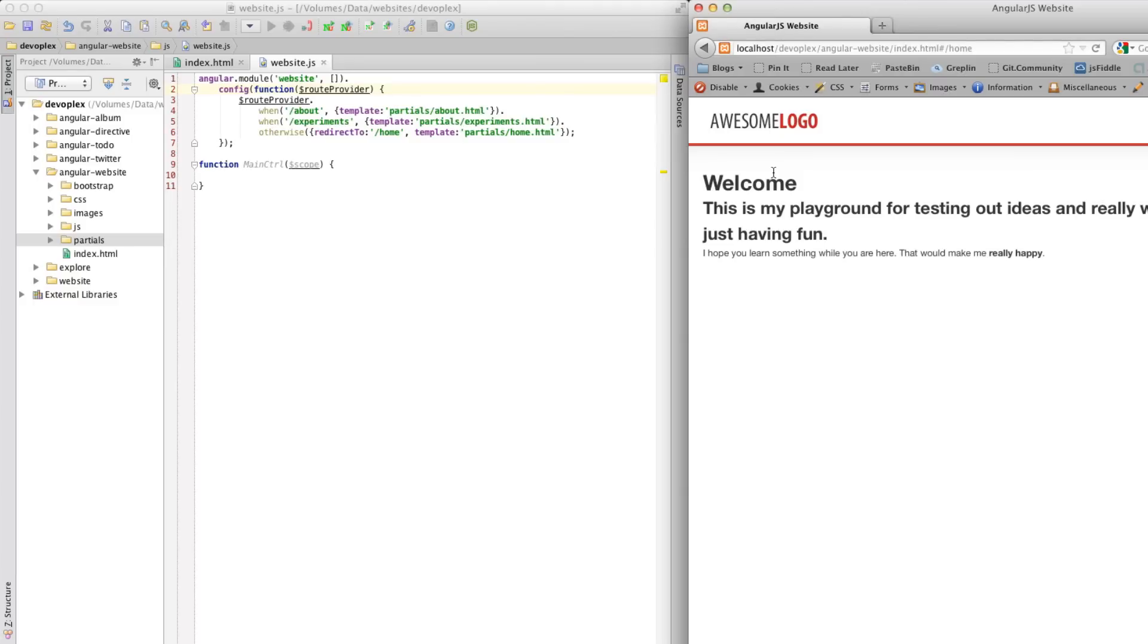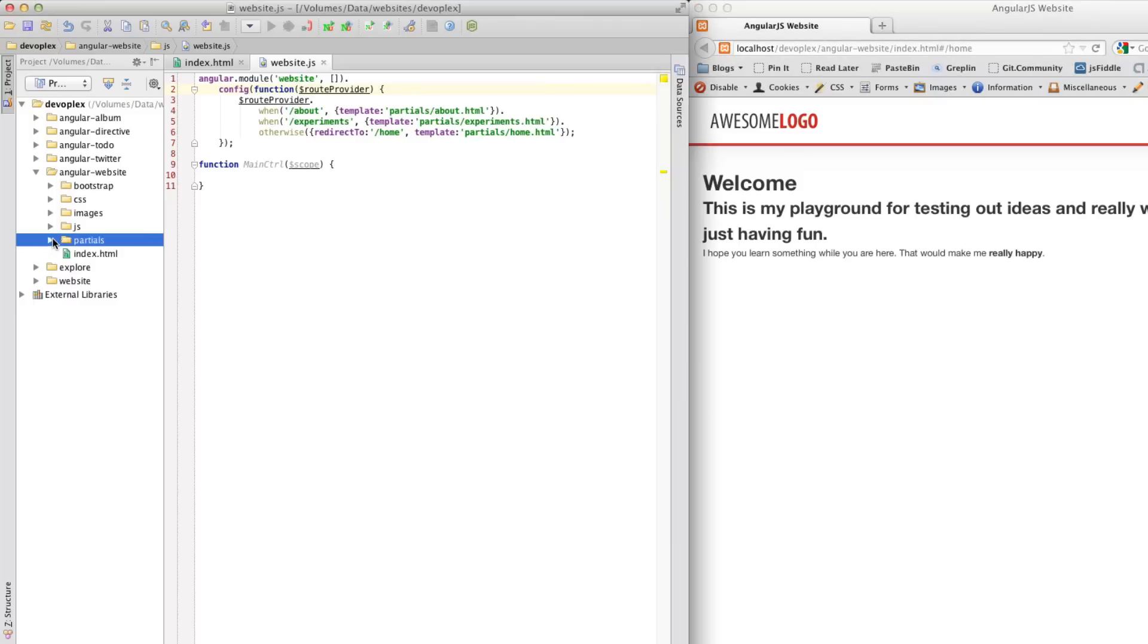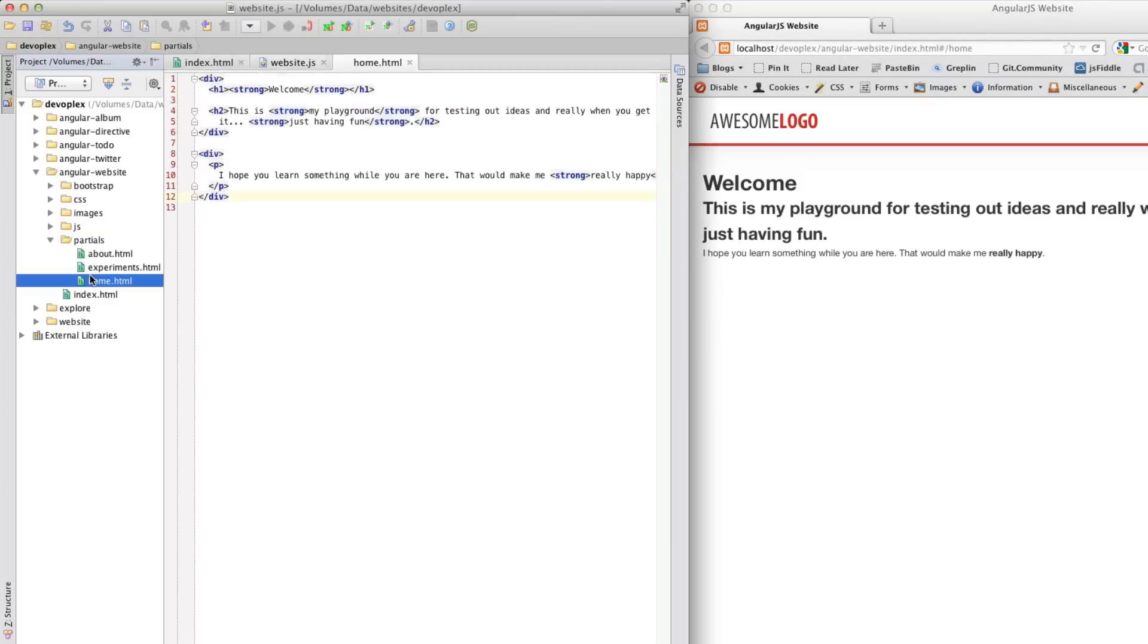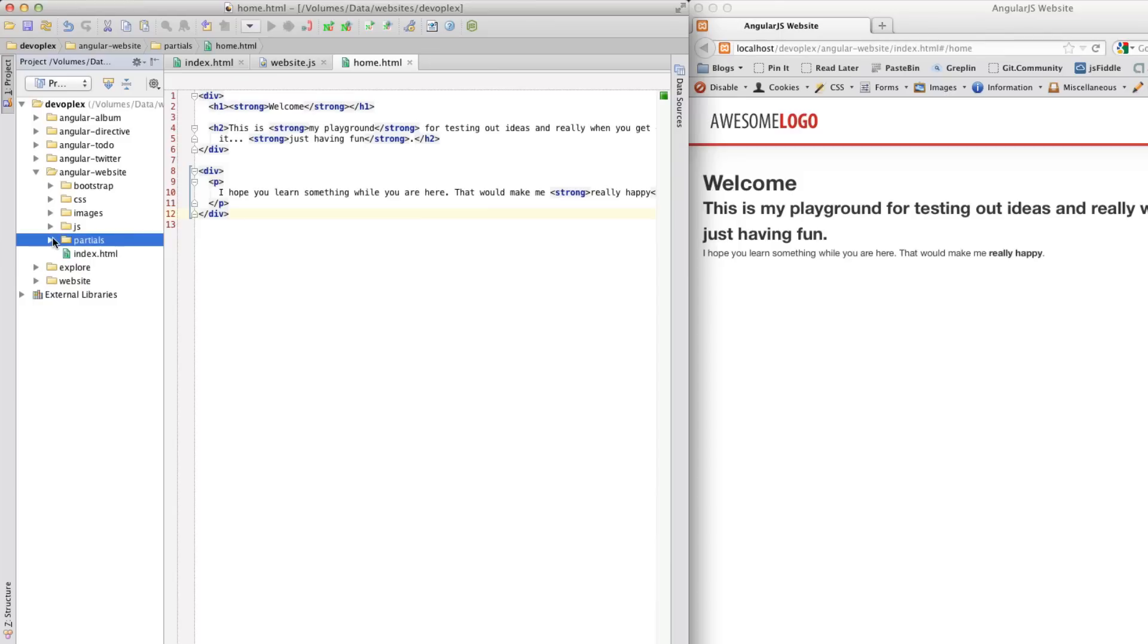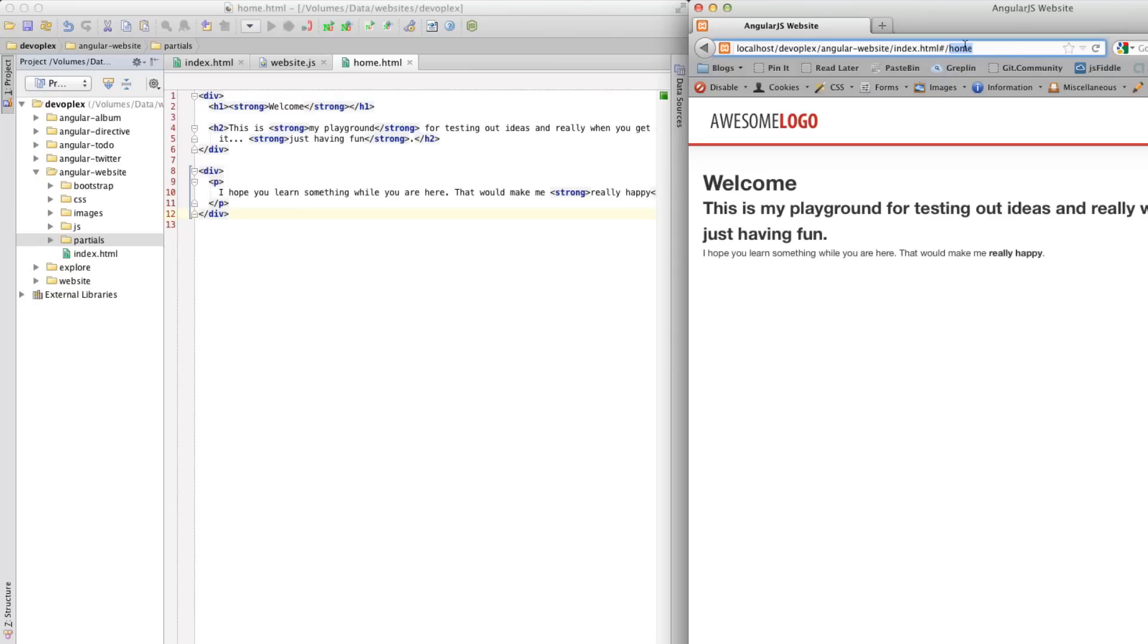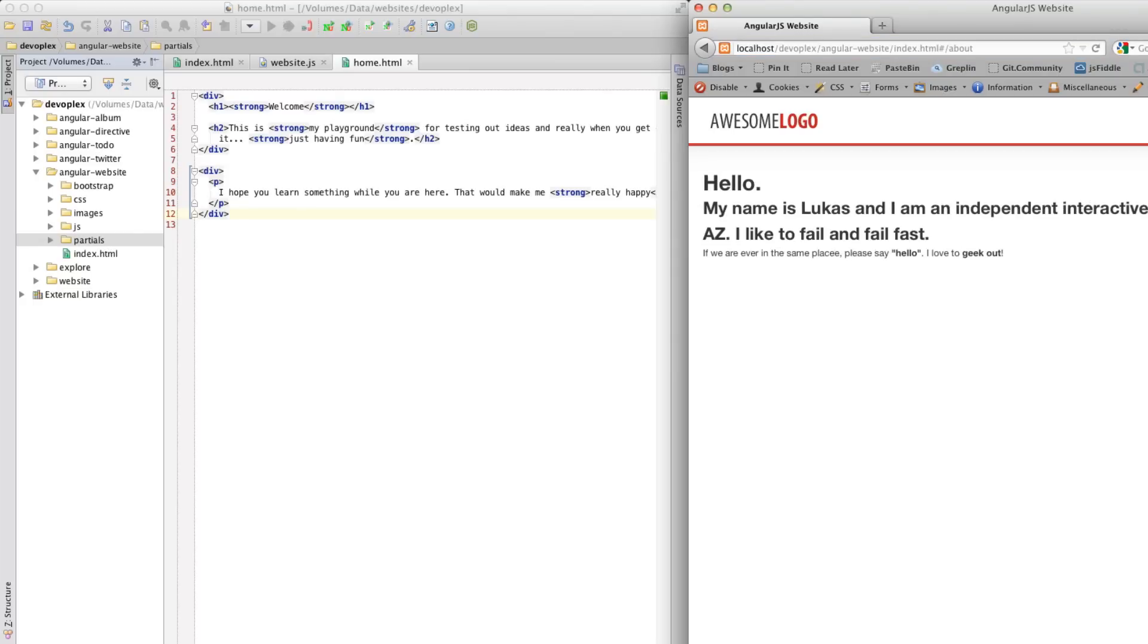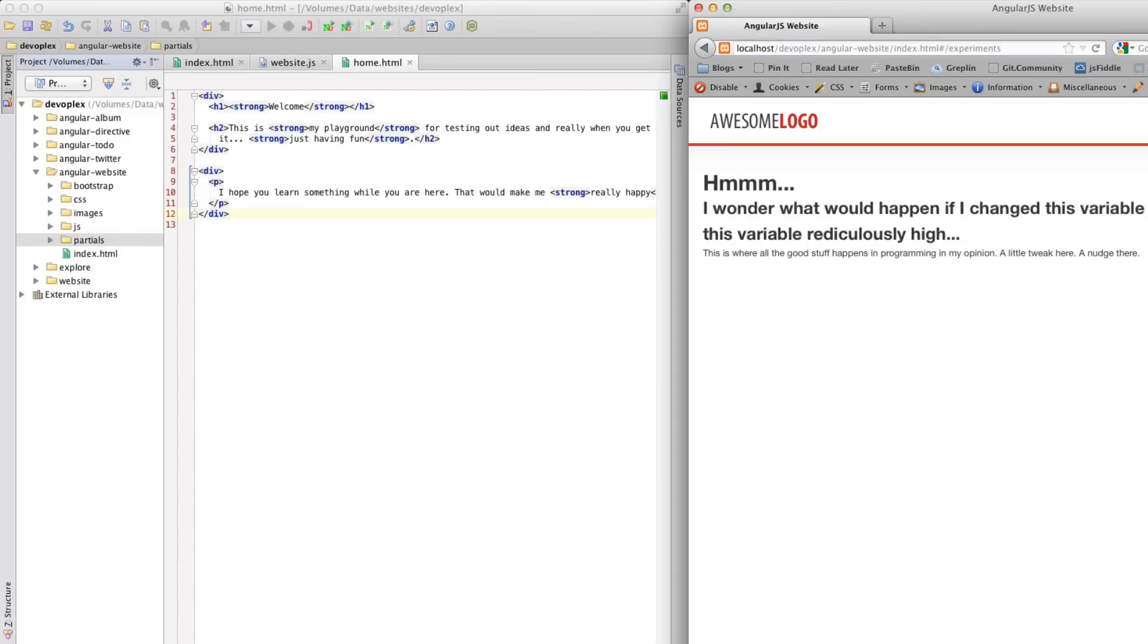So, let's go ahead and load this page and see what happens. Amazing. We actually have this partial right here, I'm just going to show you real quick, it's nothing special, basic HTML, there's nothing to it, loaded into the ngView portion of the main page here. Now, you can change the route, and go to about, for instance, since we defined that, and I'm loading the about partial, or experiments, like so.